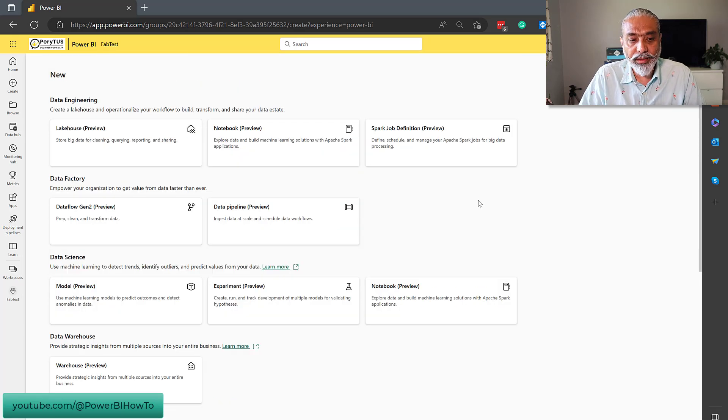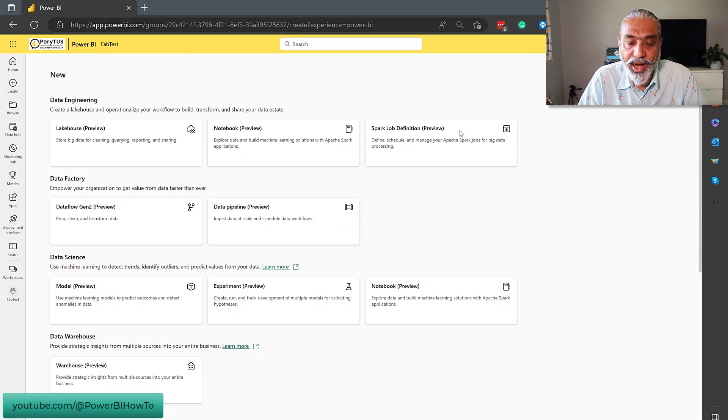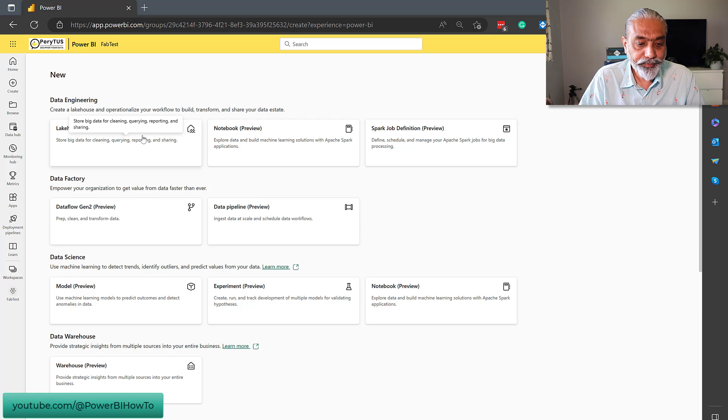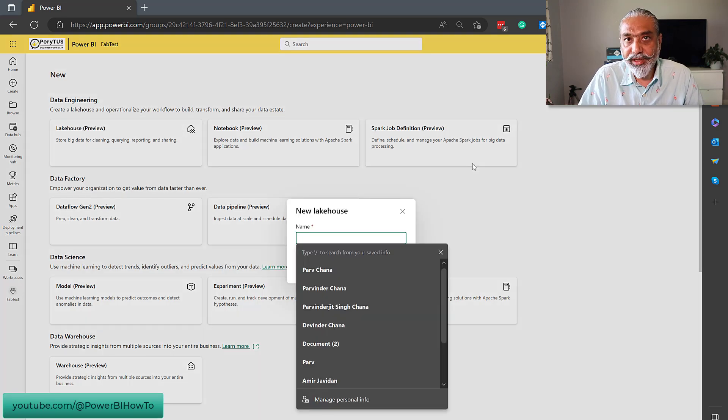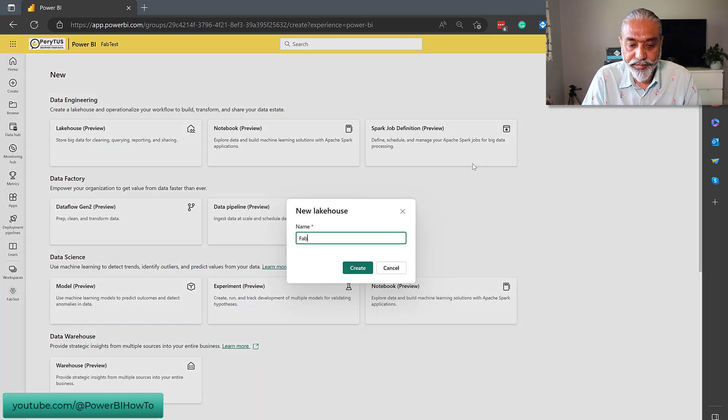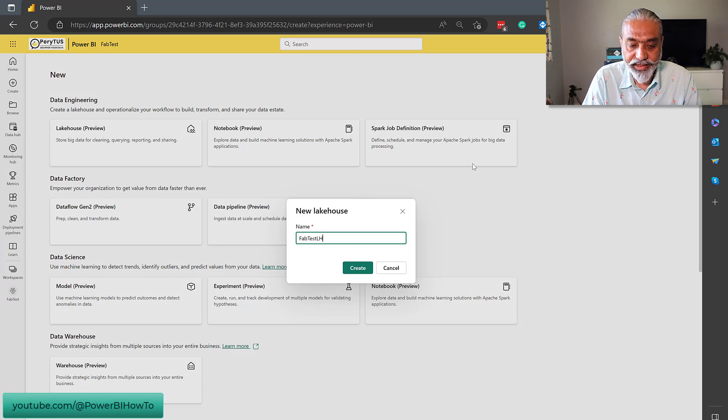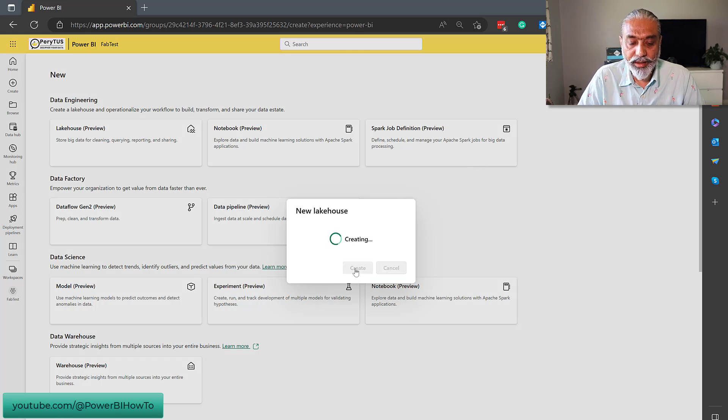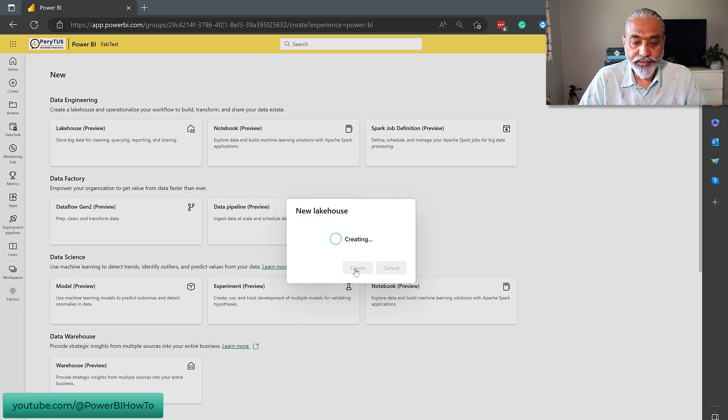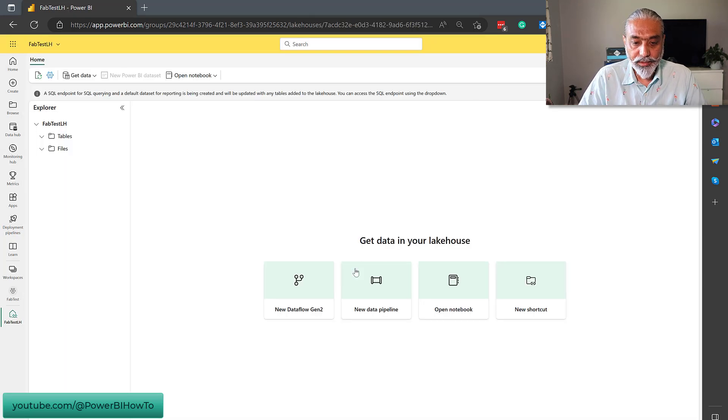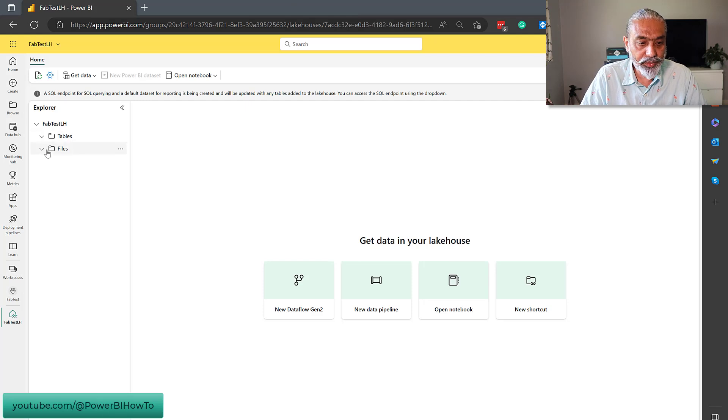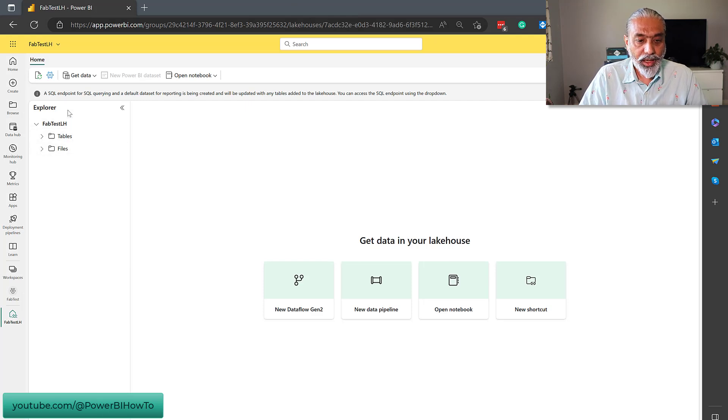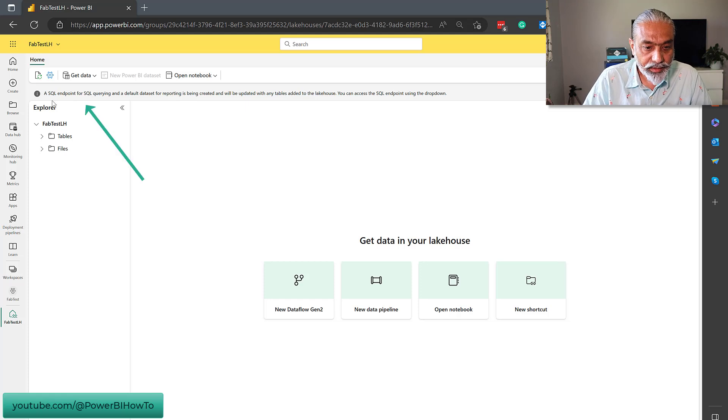So, let's create a lakehouse first and see what happens here. We will create a lakehouse, let's give it a name, fab test lake house, and create. Great. What we have here is, we have a lakehouse with files and tables, and, oh, wow, that's good news.